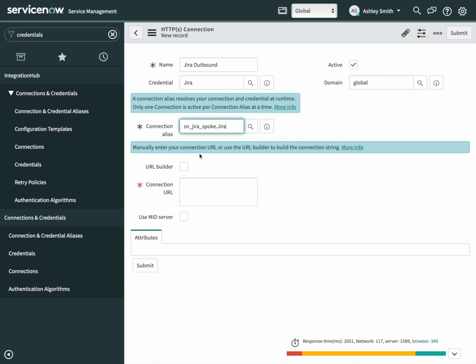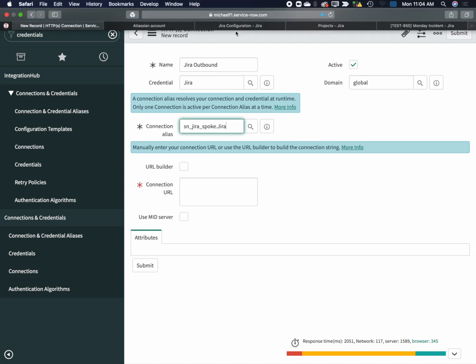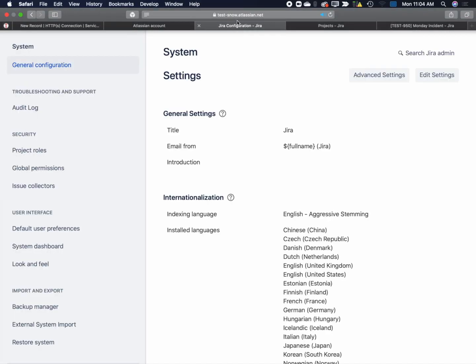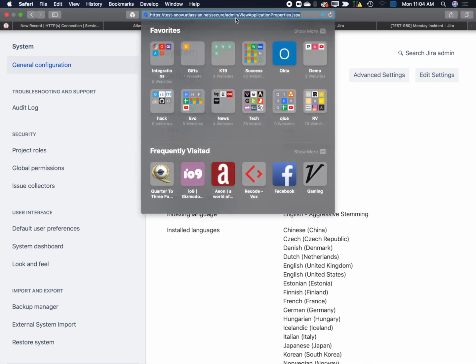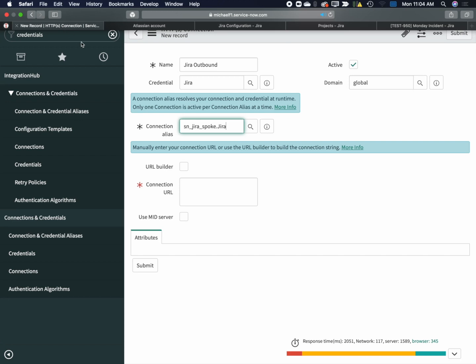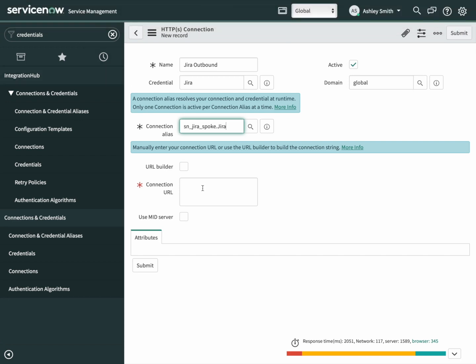Next up, we're going to need a connection URL. Let's go back to Jira and copy the host name from here. Copy that and paste that into the connection URL box. Then we're going to submit it.